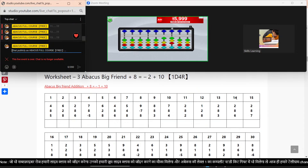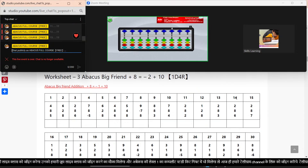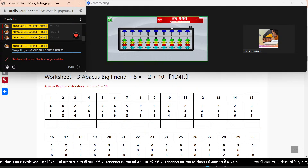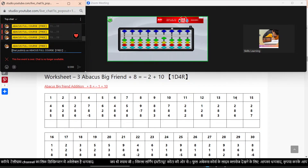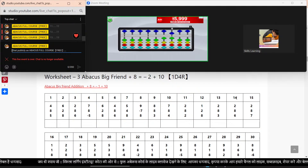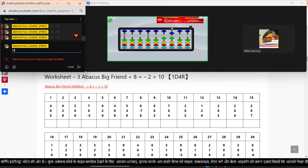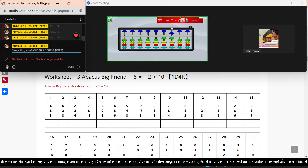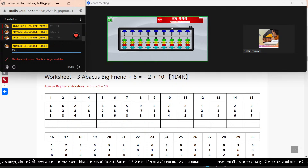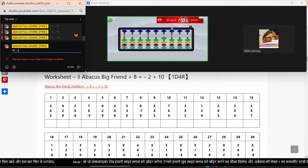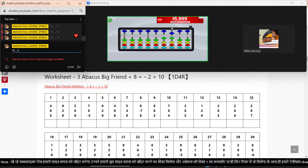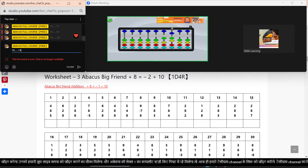Next sums. Bar clear. Sum number 14. Plus 2. Plus 8. Minus 2. Plus 10. Plus 6. Five down, one up. Answer: 16. Sum number 15. Plus 2. Plus 8. Minus 2. Plus 10. Plus 7. 5 down, two up. Answer: 17.